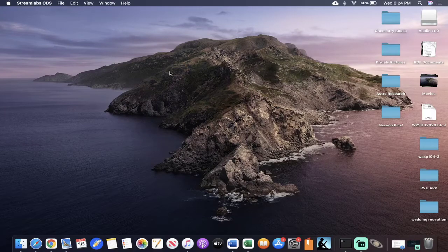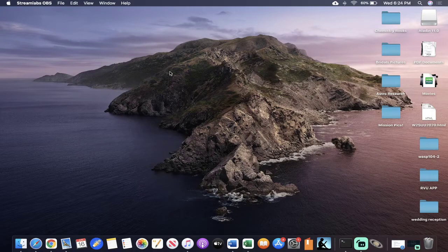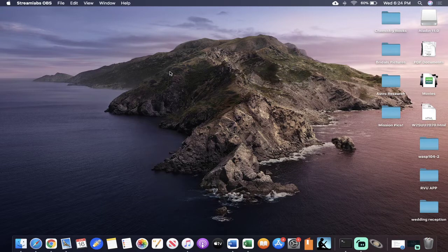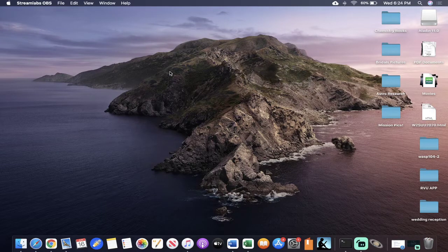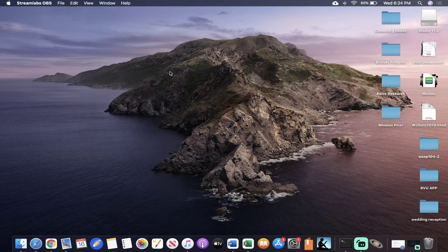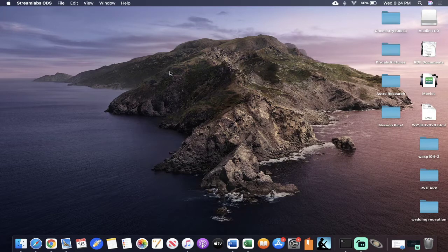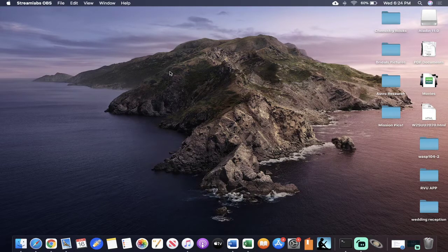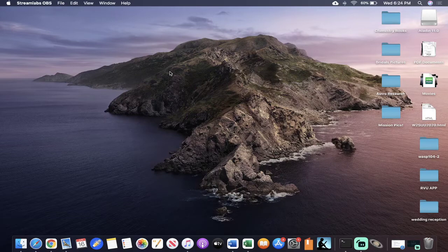All right, so the video we're going to be going over today is on how to download AstroImageJ, which is the program that we'll be using to take measurements of our star systems. To be able to take measurements and use those in research, we need a program, and the program we're using is AstroImageJ.